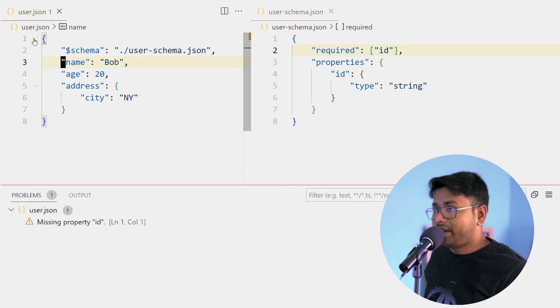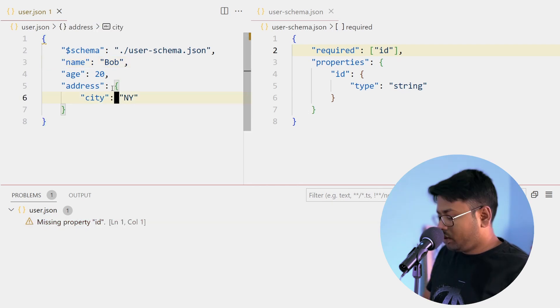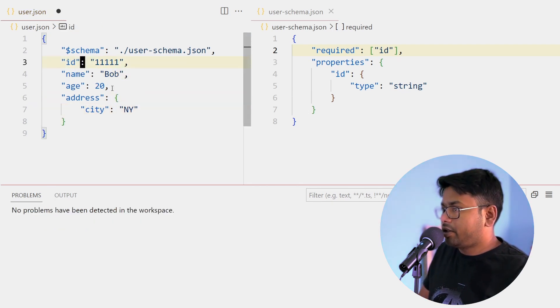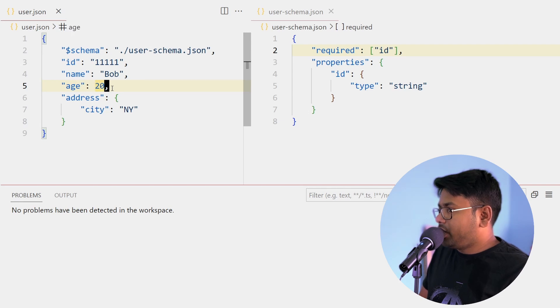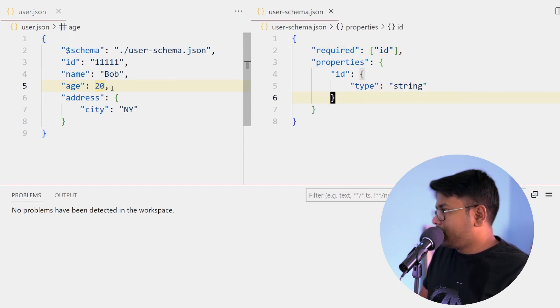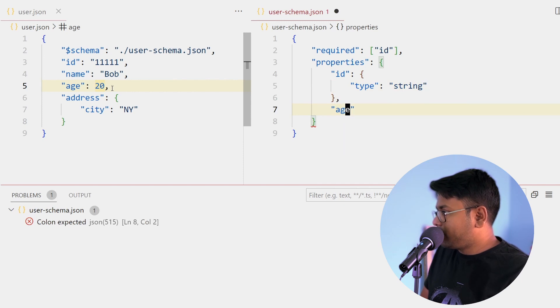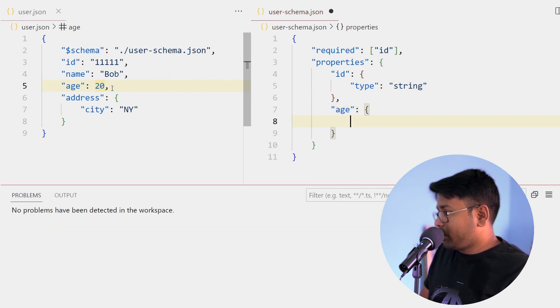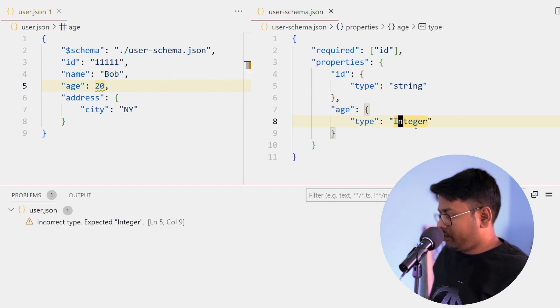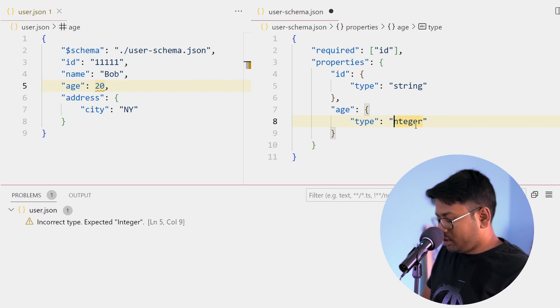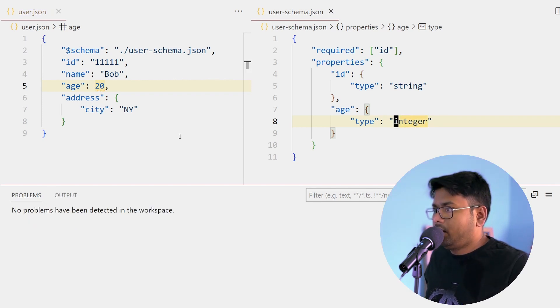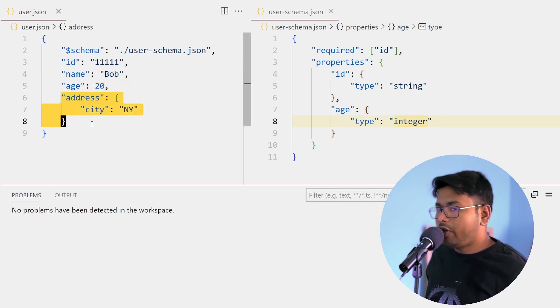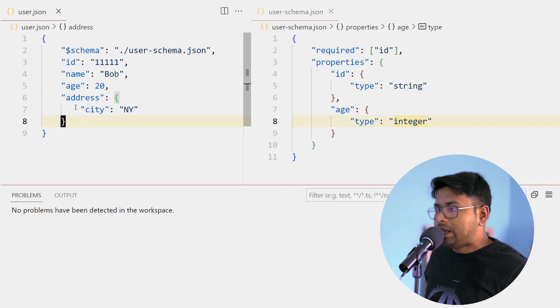I'm going to add that id. Now suppose I can add age, it should be number. So in JSON Schema I'm going to add one property called age and the type of the age is going to be integer.